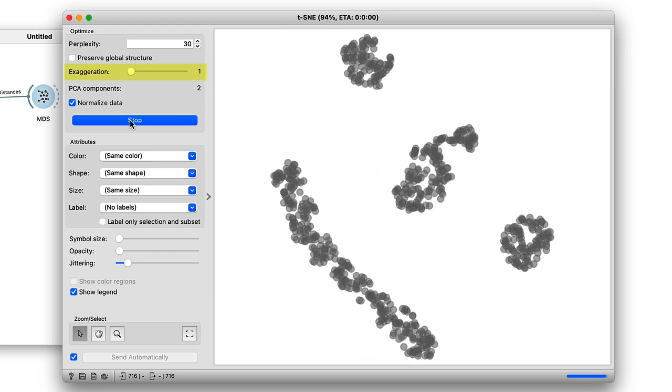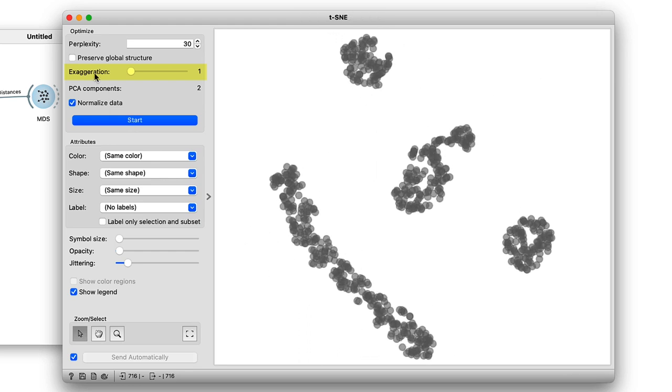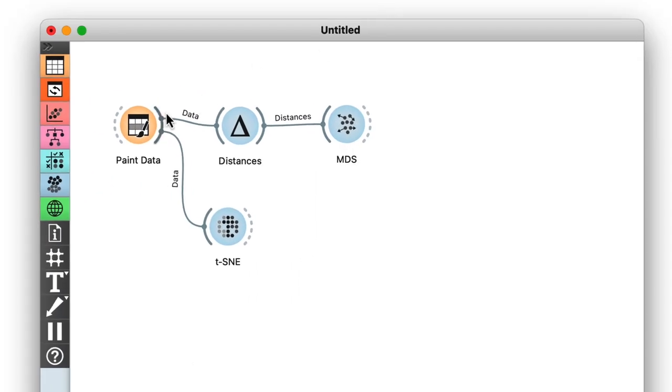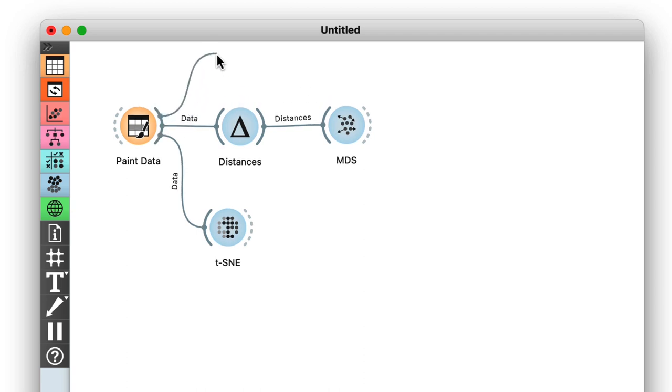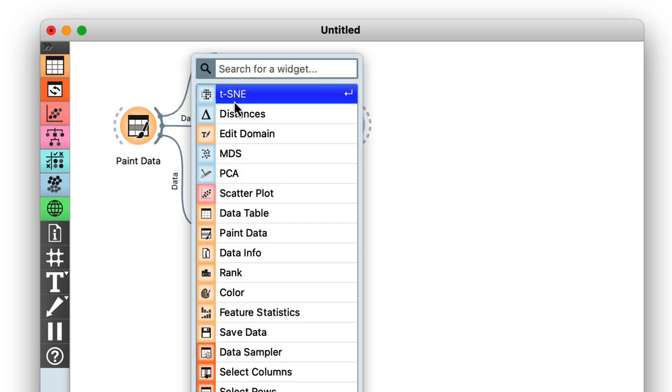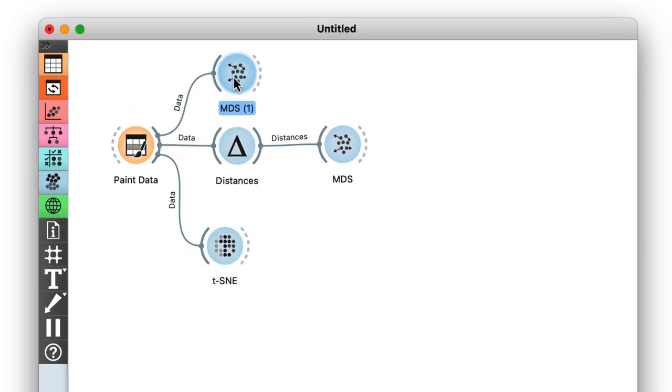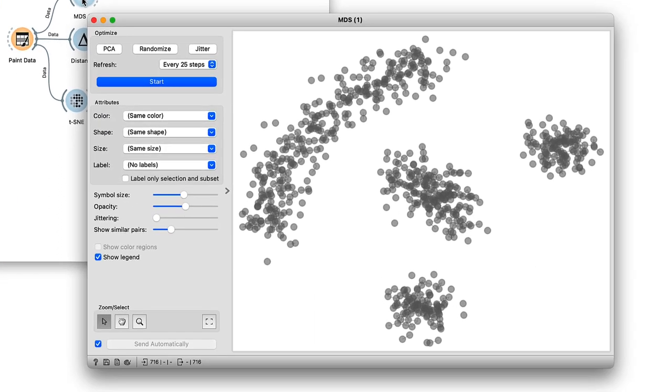Now, a few side notes before moving on. First, note that the MDS widget can be connected to the data source directly, without computing distances explicitly. The result in this situation is the same as using the distance widget with Euclidean distance.